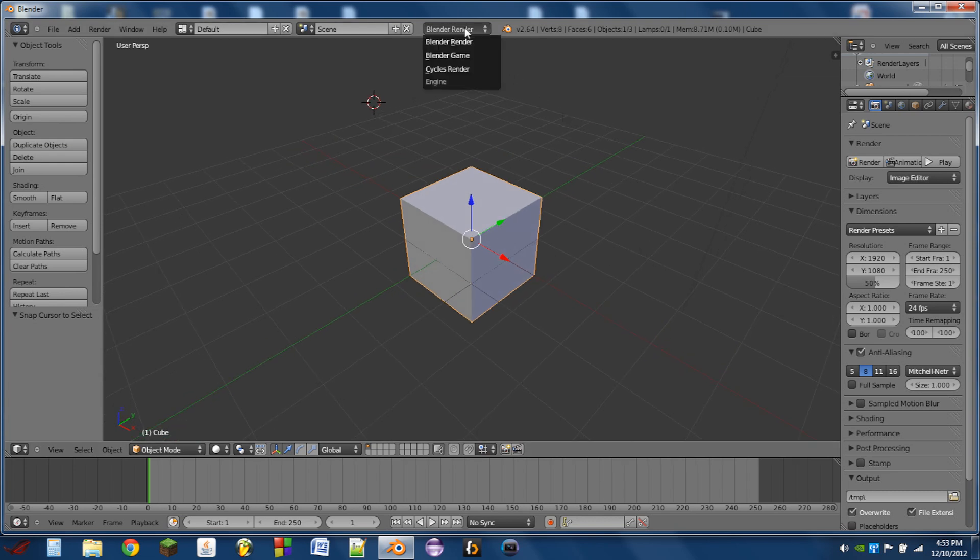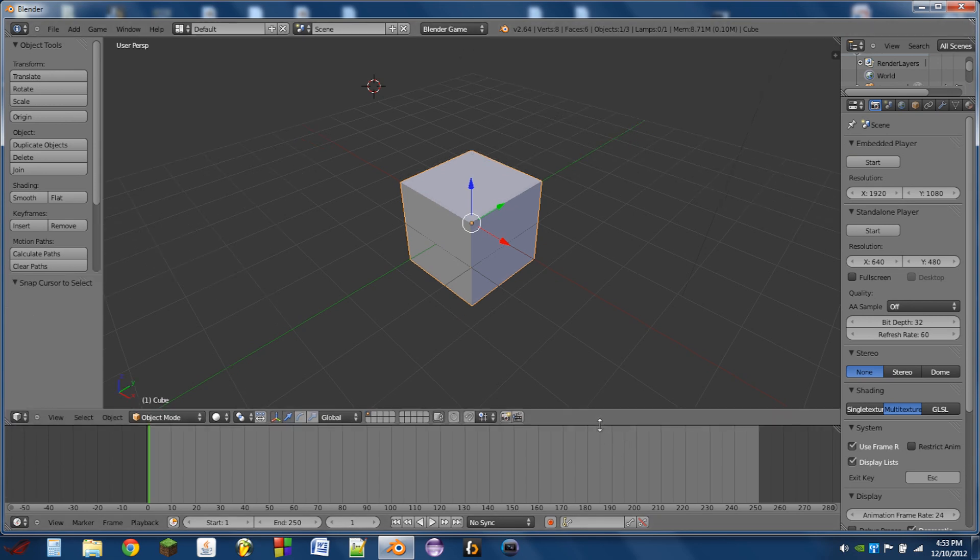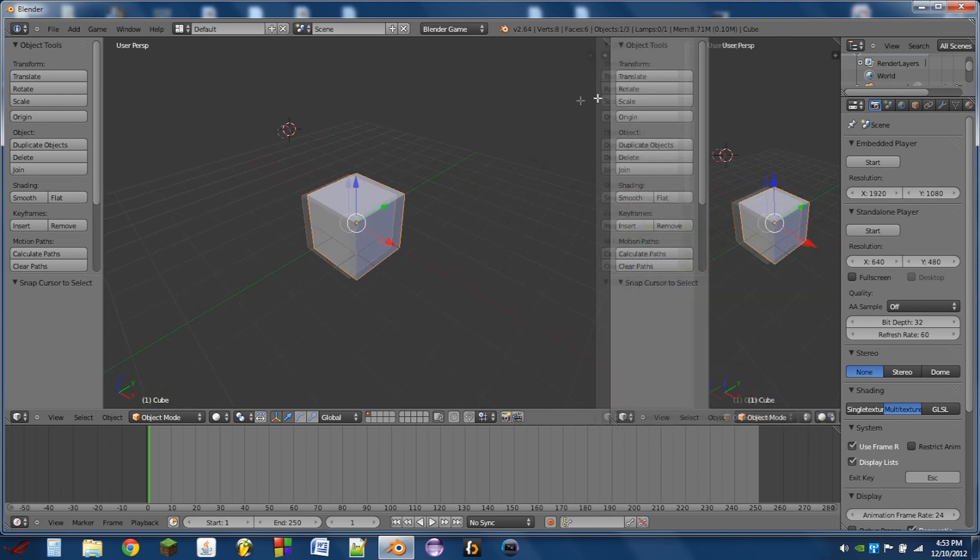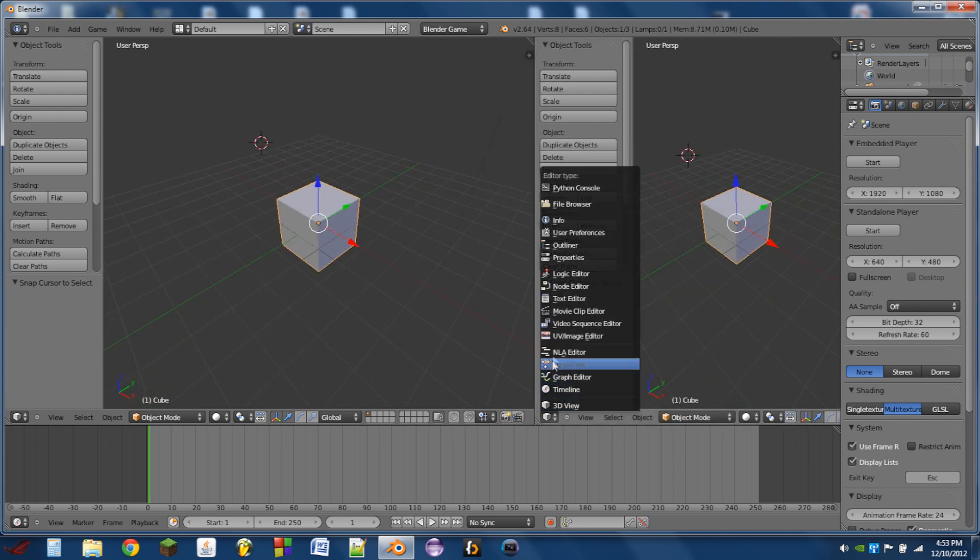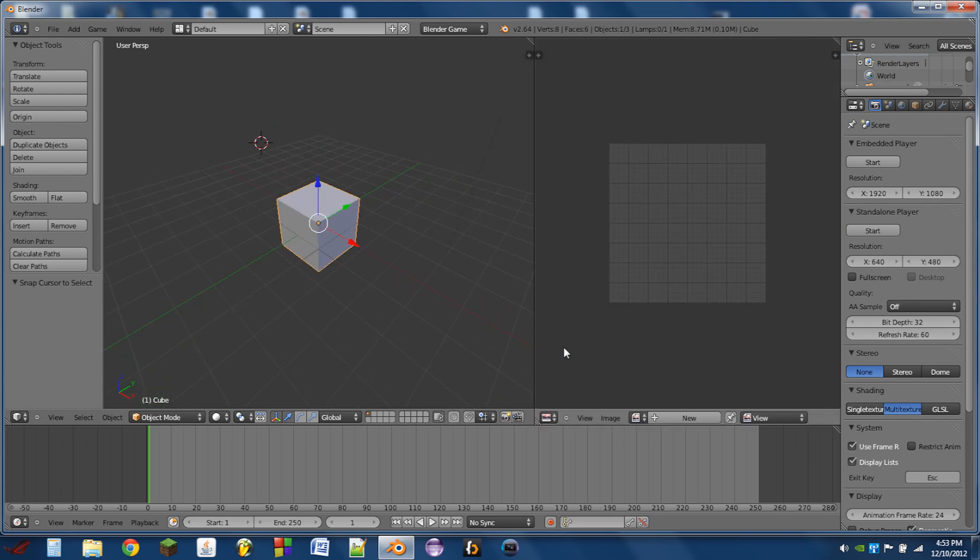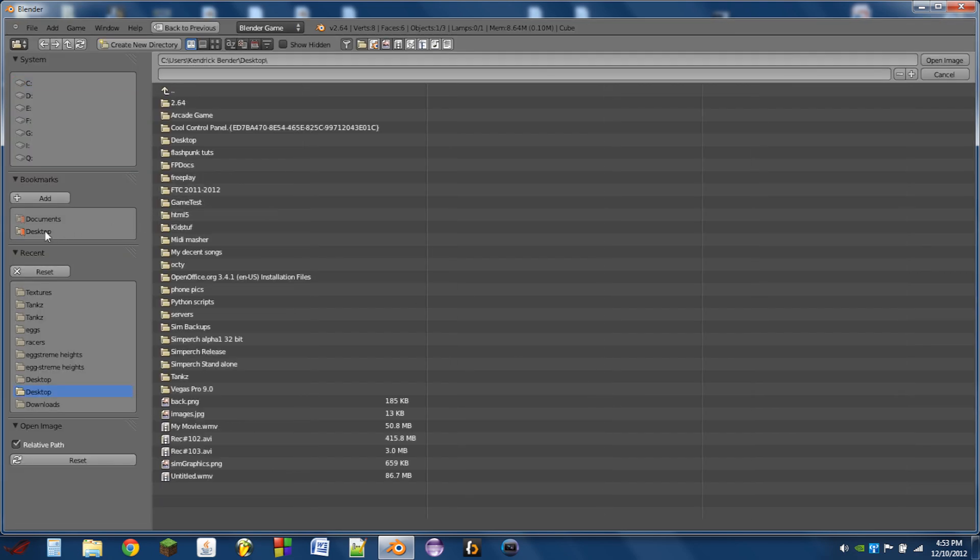So the first thing we need to do is switch this top middle bit to Blender game. We're then going to split the 3D view, switch this new window to a UV image editor, and then we're going to open up all of the textures that we want to use.